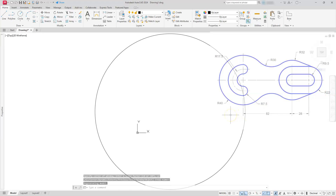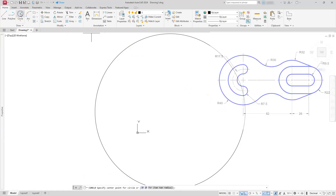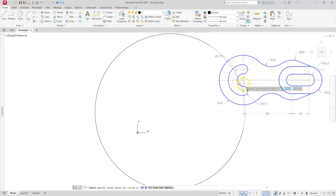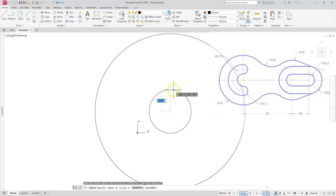Next I'm going to go ahead and create the next circle I'm going to need. So I'm going to go back to circle, center radius. I'm going to touch this circle — don't click on it — I'll click the endpoint, and then I'll type in the radius, which in this case is going to be 17.5.